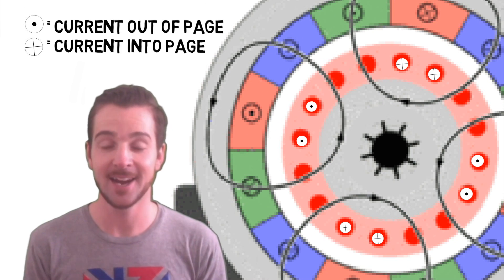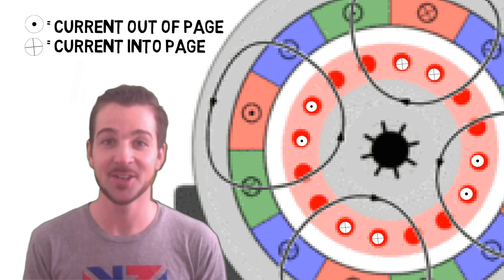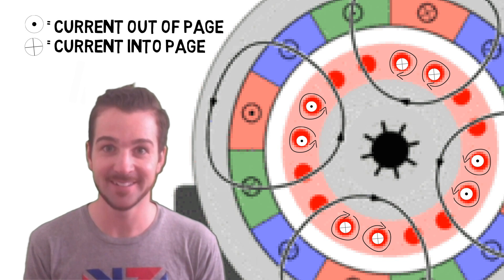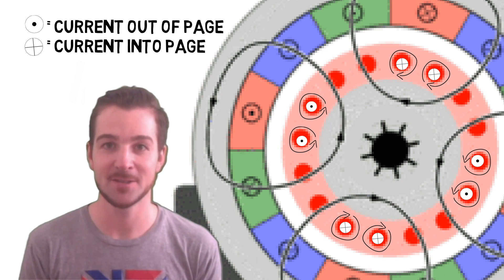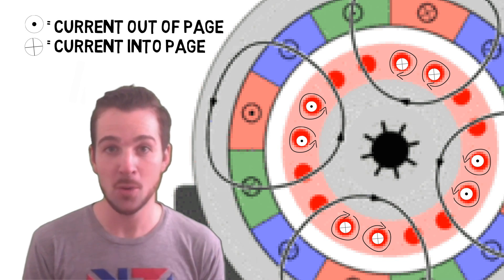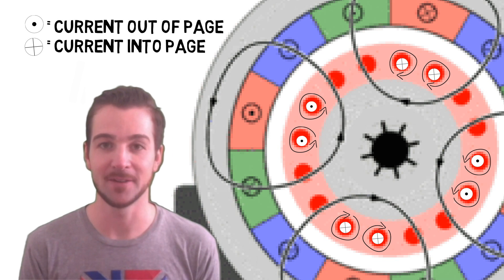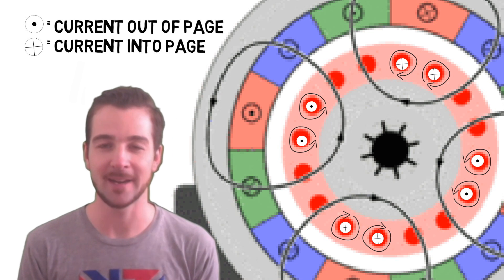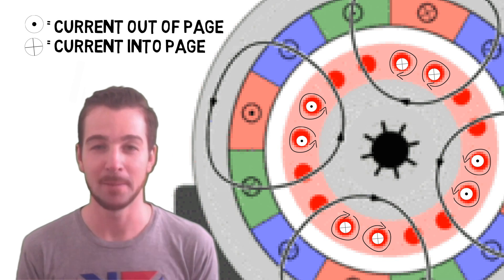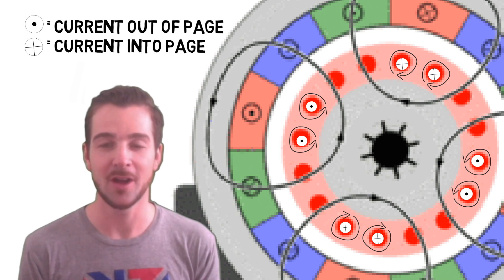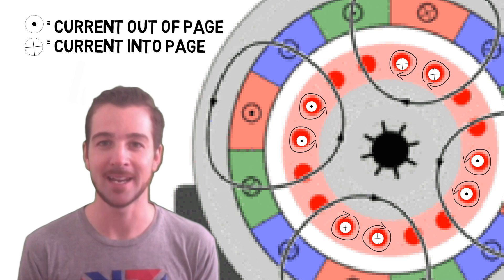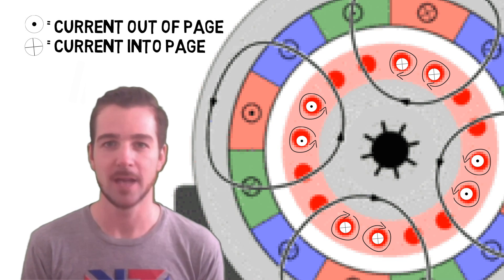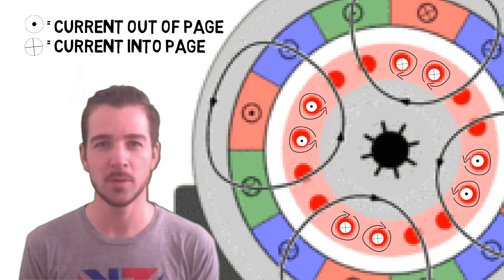And these currents in turn create another magnetic field. So these little magnetic fields get pulled along by the big magnetic field. The little magnetic fields in the rotor are being pulled along by the big magnetic fields that are moving in the stator. And why are they pulled along?